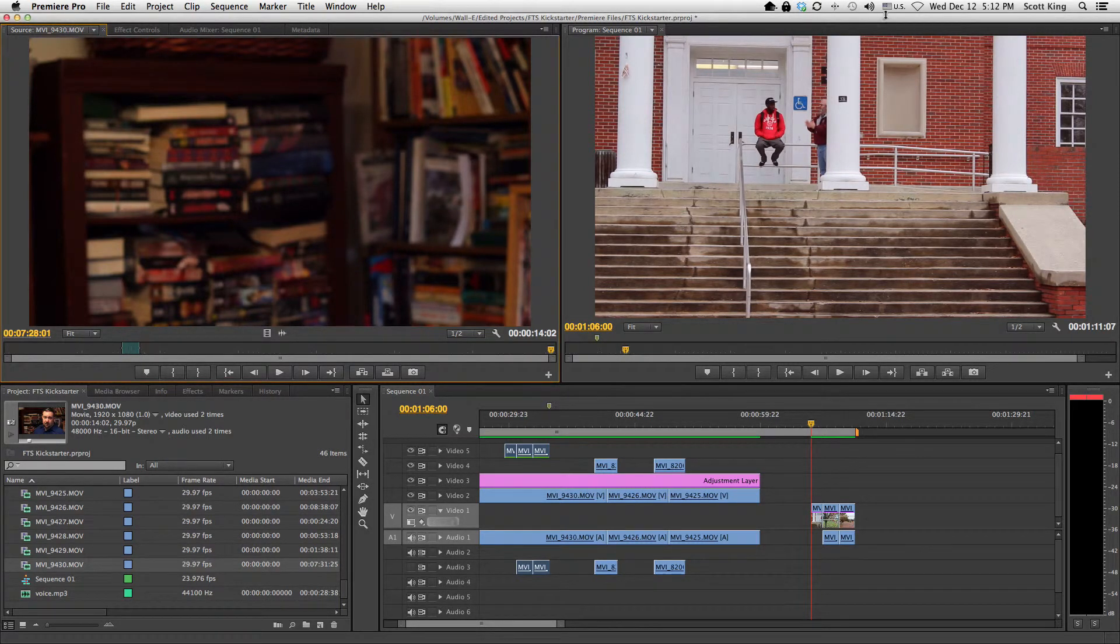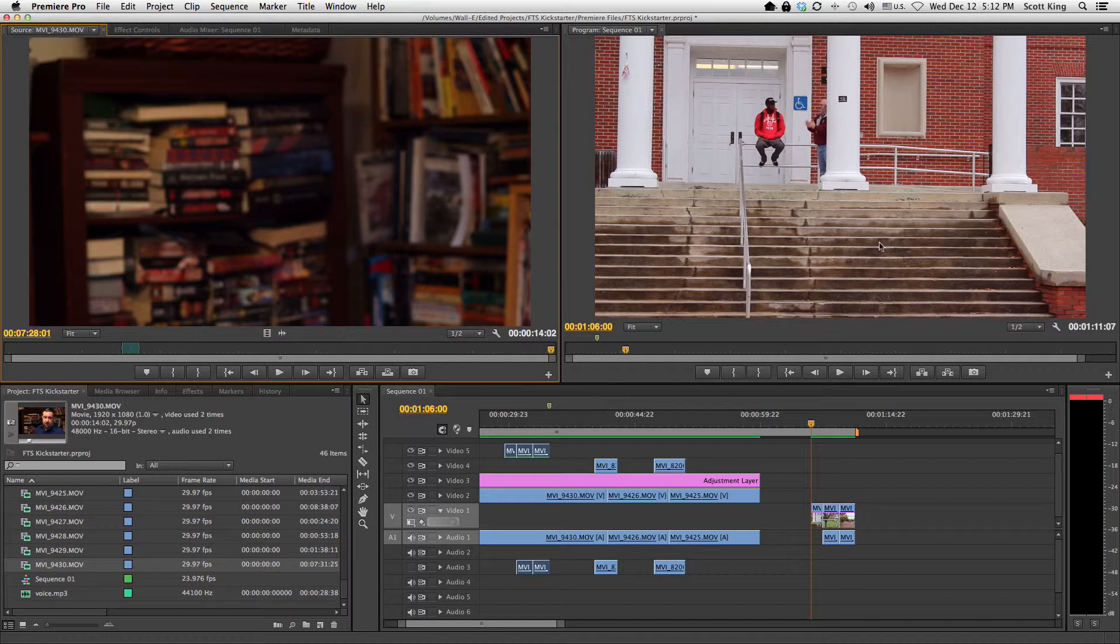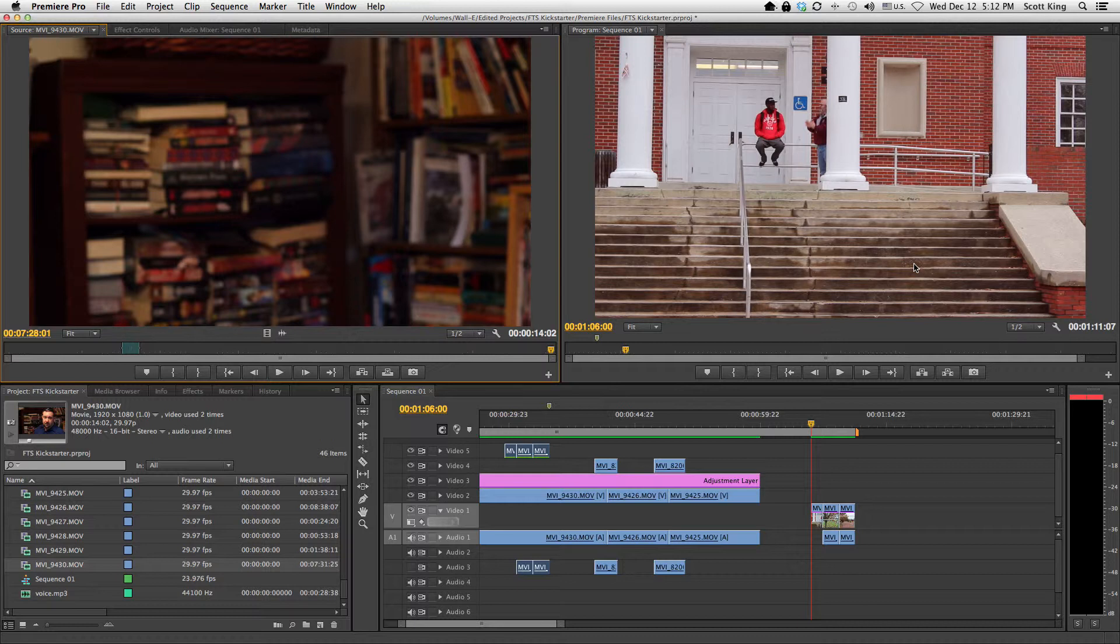Hey everyone, we are here in Adobe Premiere CS6 and I'm going to show you one of the coolest new features of CS6 Adobe Premiere, and that's the adjustment layer.